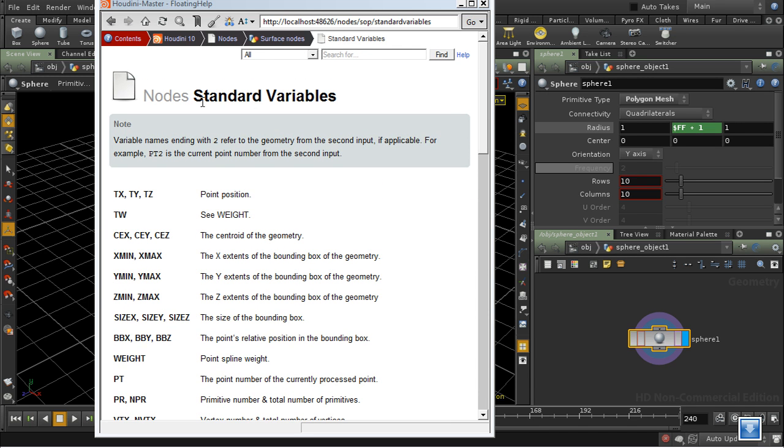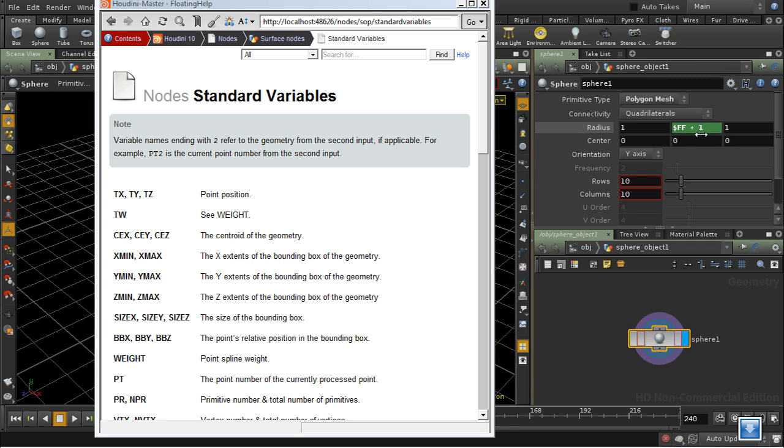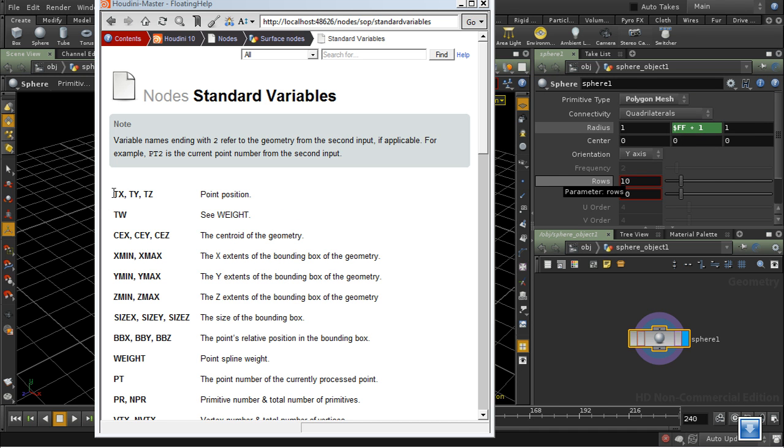Why are these called standard variables and not global variables? Well, the answer is that they're not available everywhere. It wouldn't make any sense here for me to refer to the point position, for example, because our sphere is still being created at this point. It doesn't have any points. And so using $tx would have no meaning.